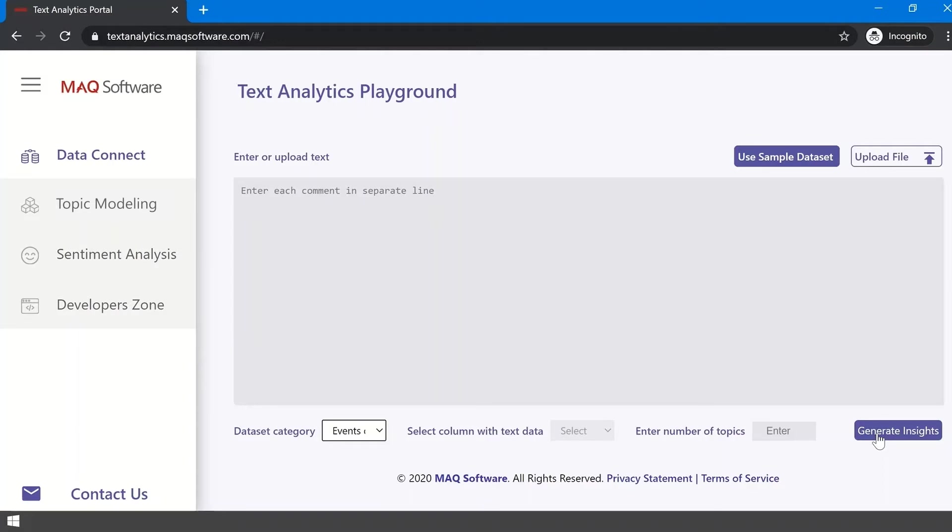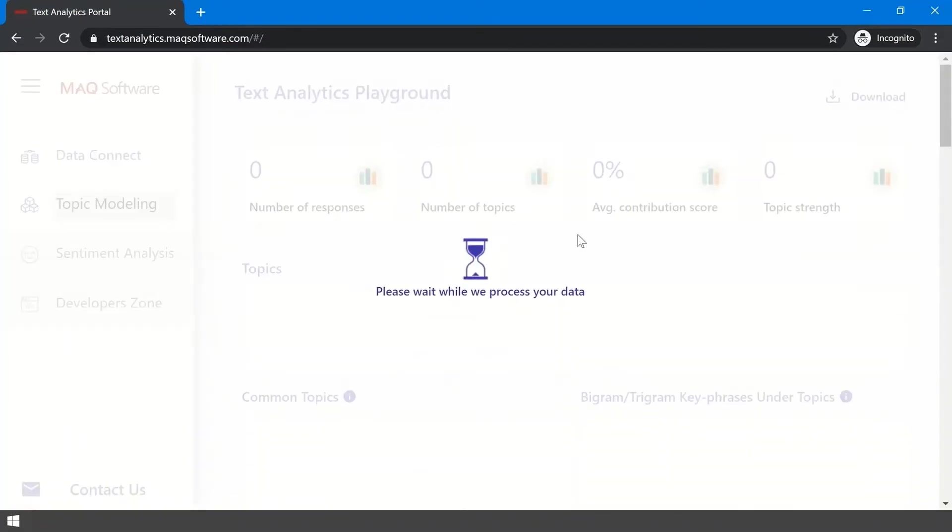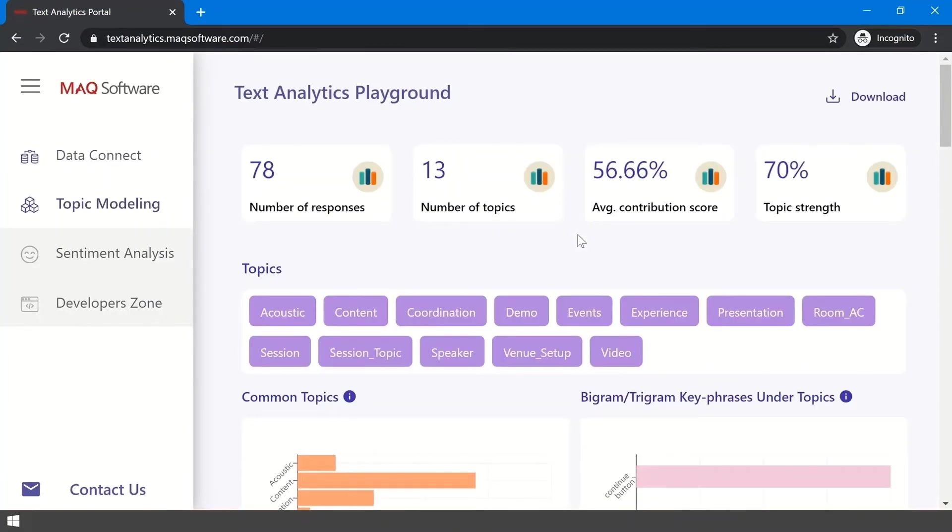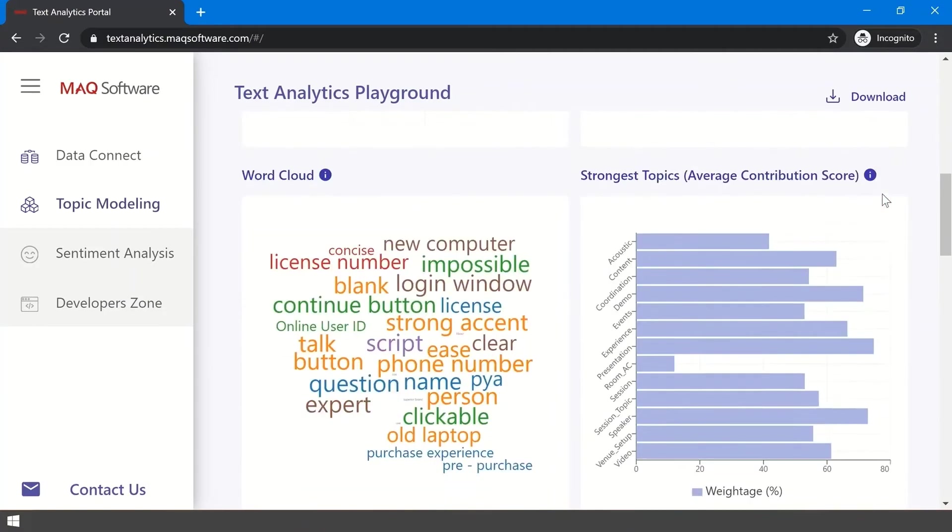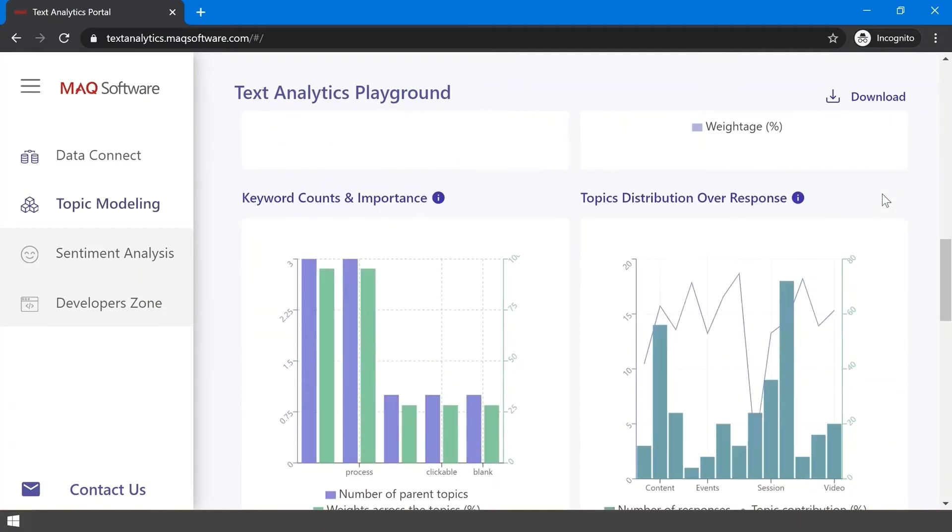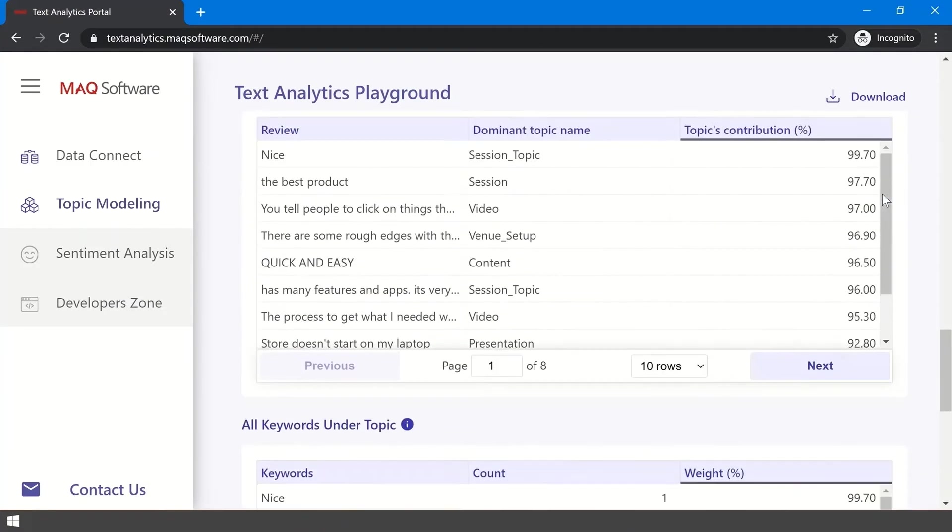To go to the Topic Modeling tab, click Generate Insights. Here, you can find insightful visualizations, charts, and grids you can play with.